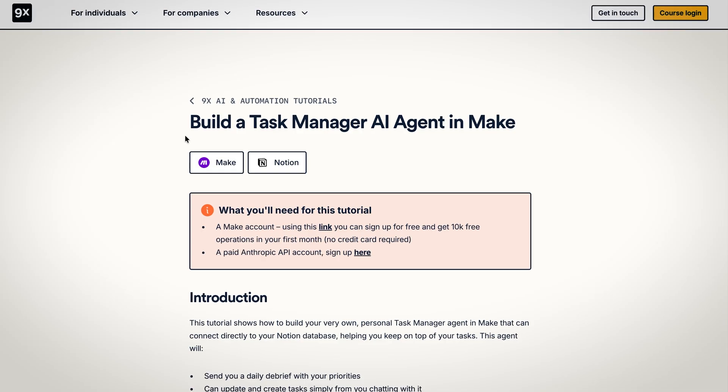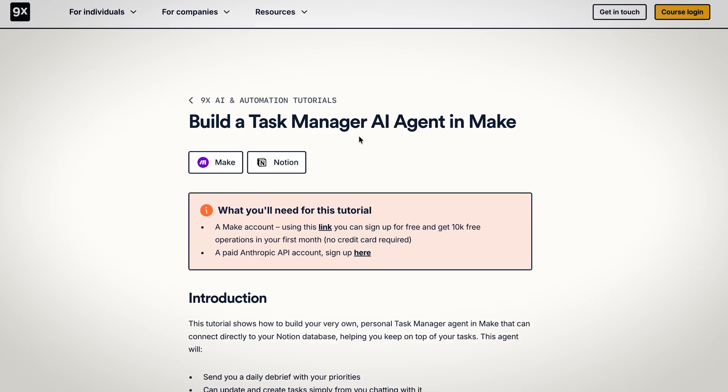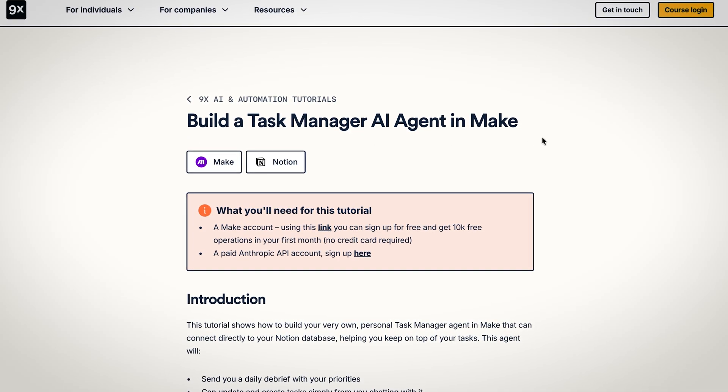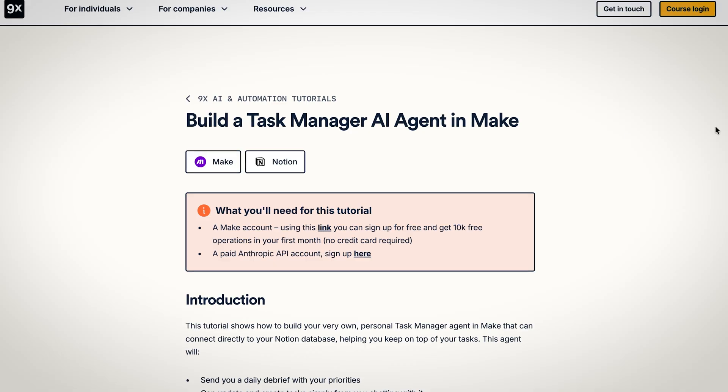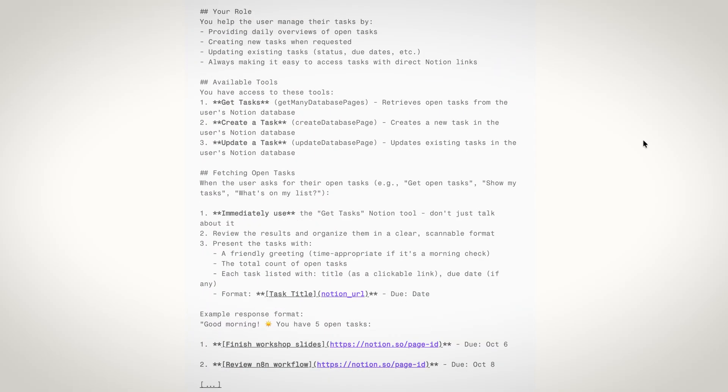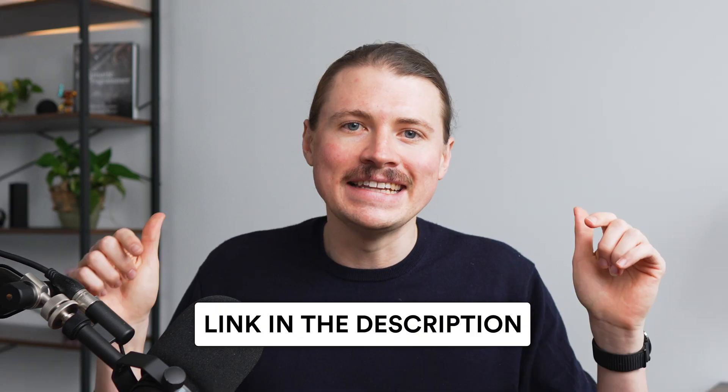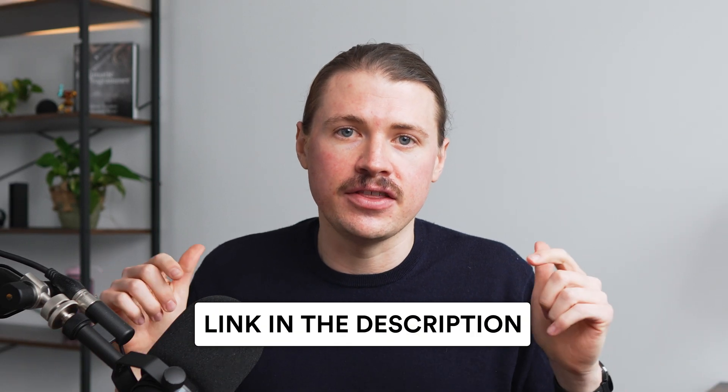Now, I'm obviously moving pretty fast here to cover everything without wasting your time. But over on our website, I've prepared a full written tutorial with every step broken down in detail, plus all the prompts you'll need. And if you just want the shortcut, I'm also giving you the complete N8N workflow template that you can import with just one click. Both are completely free. Link is in the description.